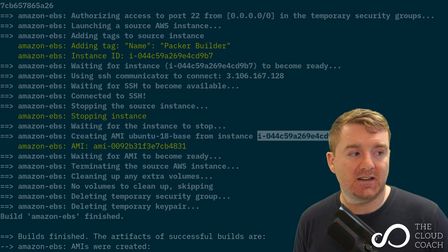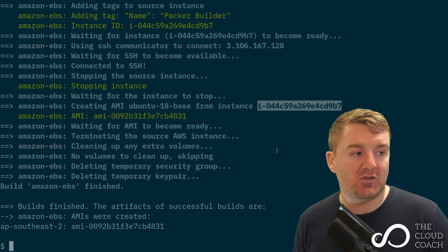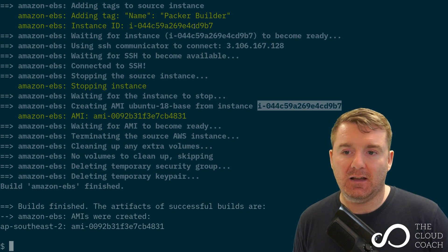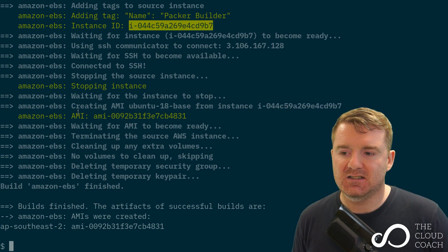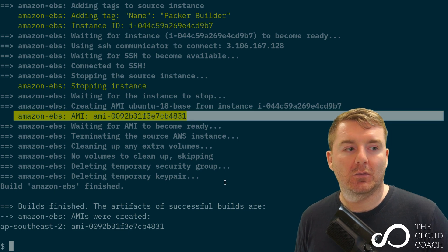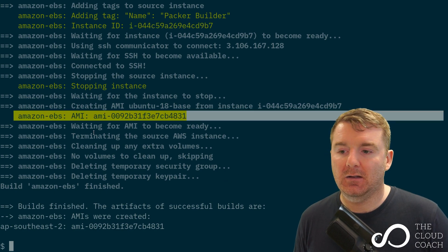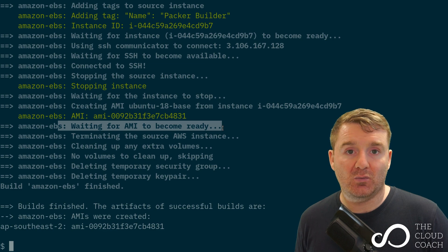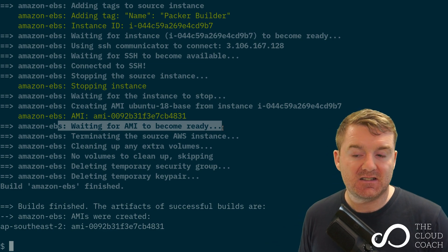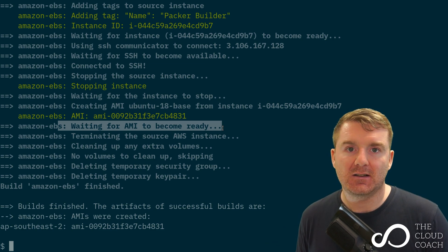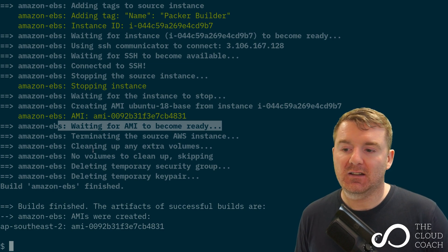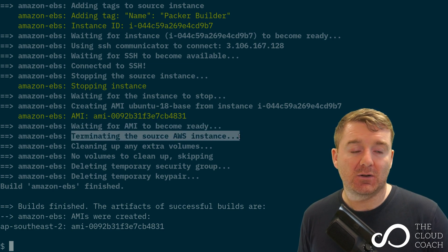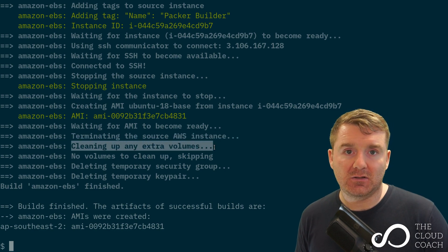Then it creates our AMI based on the instance ID. See that highlighted just above my head? That matches this one up here. Eventually we end up with an AMI ID which it then waits to meet the ready state. AMIs need time to compute and become available.